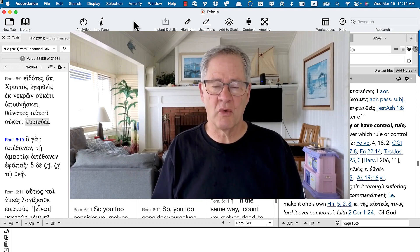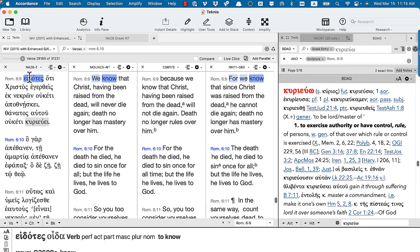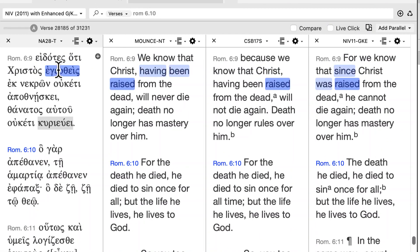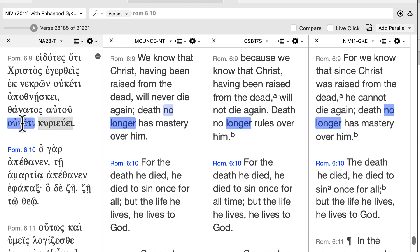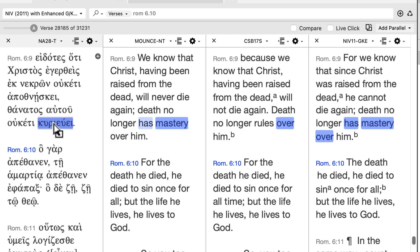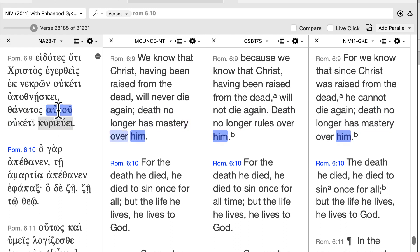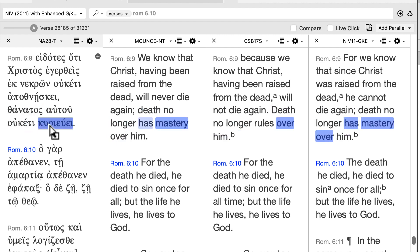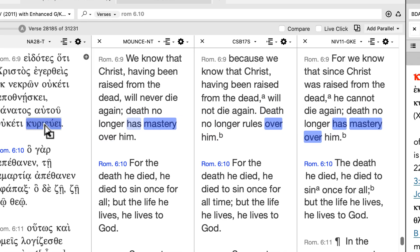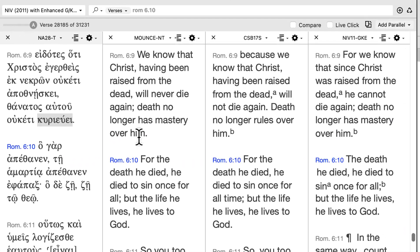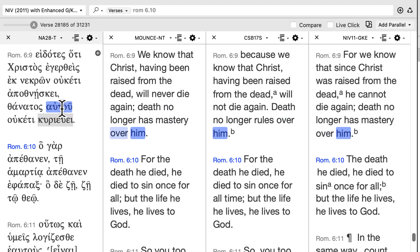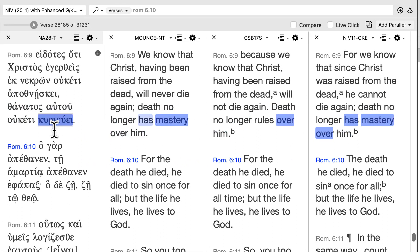Romans 6:10 is one of those passages. He writes that knowing that Christ has been raised from the dead, he dies no longer — he'll never die again — and then his expression: 'death of him no longer rules over.' You may look at this initially and think the genitive means 'of his death no longer something,' but if you look at this verb, you can see it takes the genitive of the person, so this is 'death no longer rules over him.'